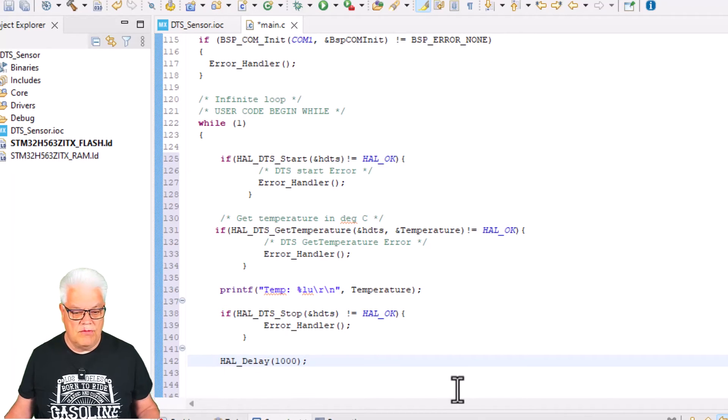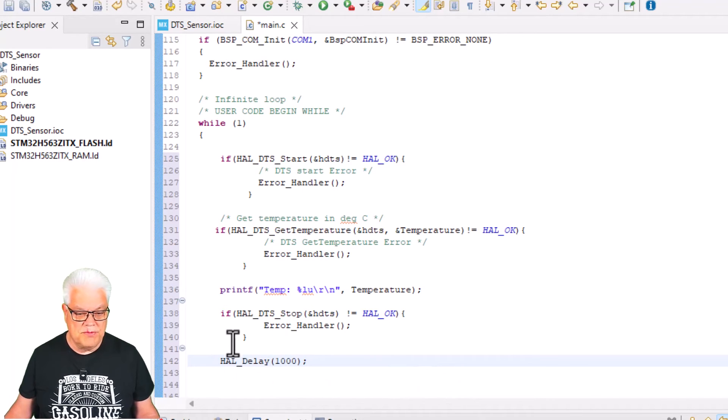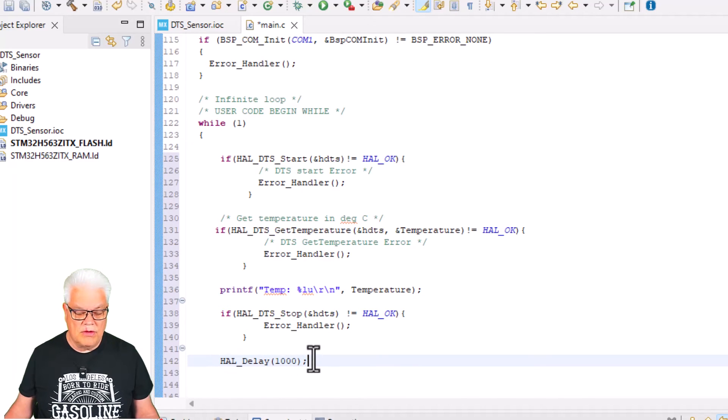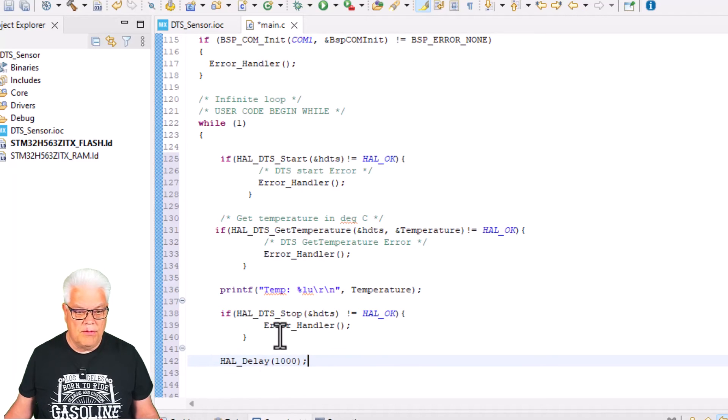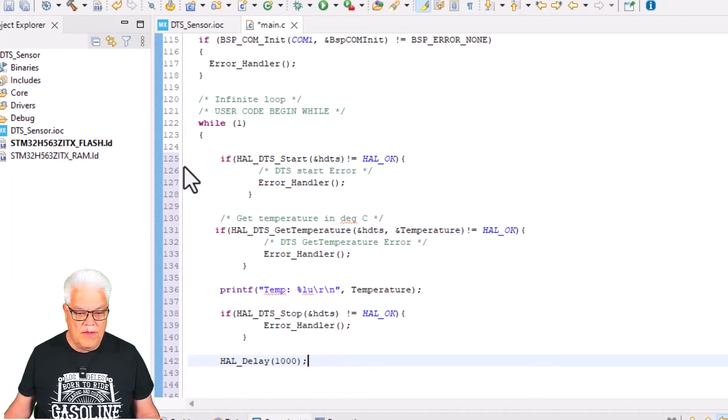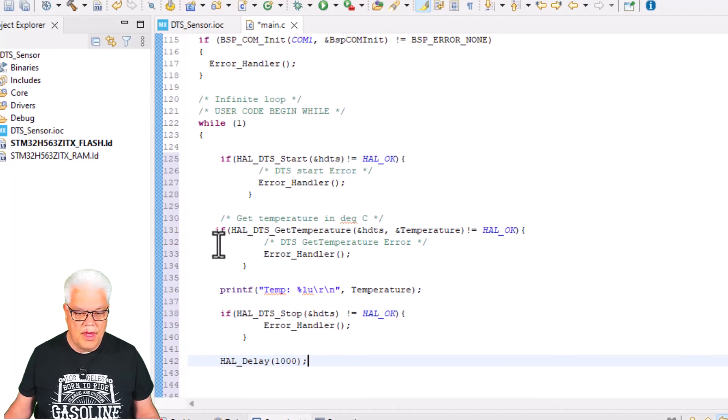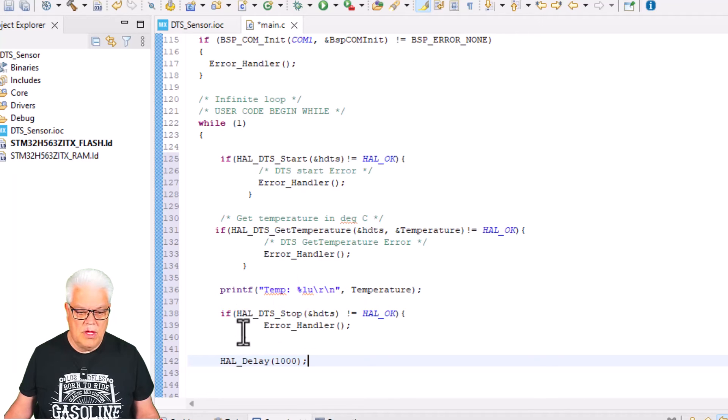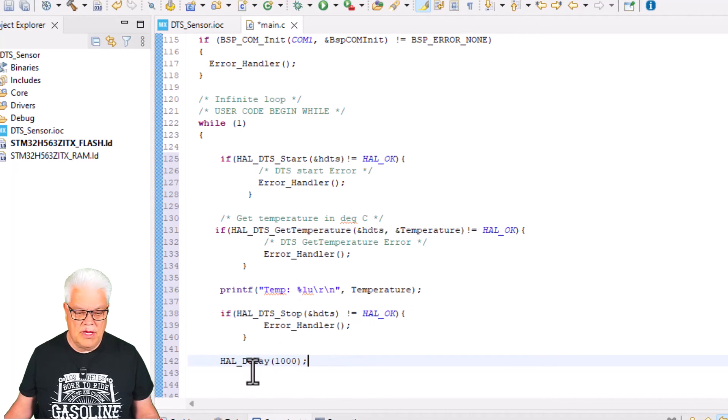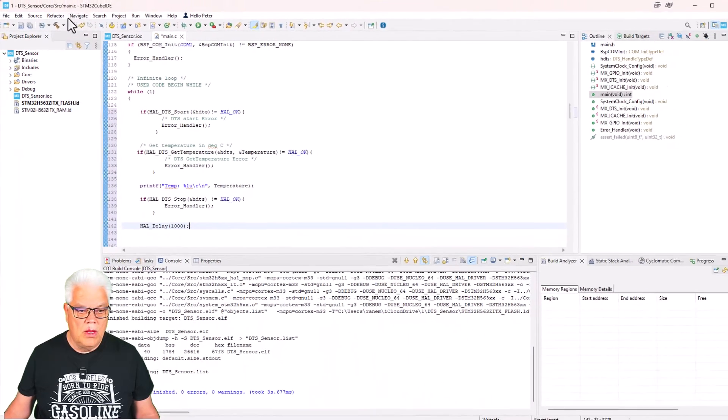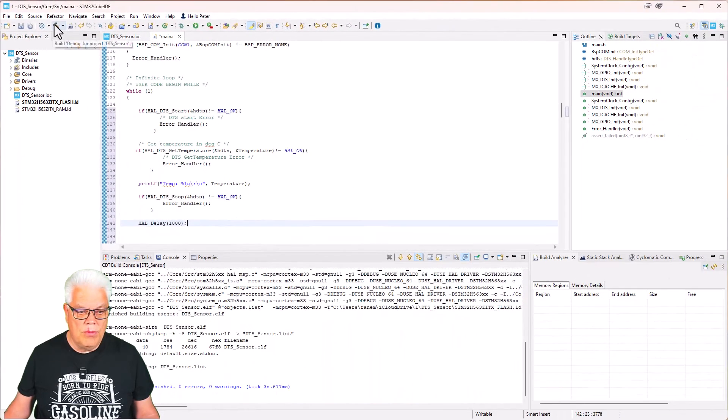Since we are in the main loop, we need to have some delay, otherwise it will go so fast that everything will crash. So I will put in a delay of 1000 milliseconds, that is one second. From the very beginning it will start, get the temperature, print, then stop it, wait one second, and then it will return again.